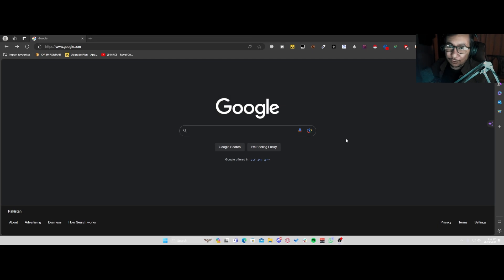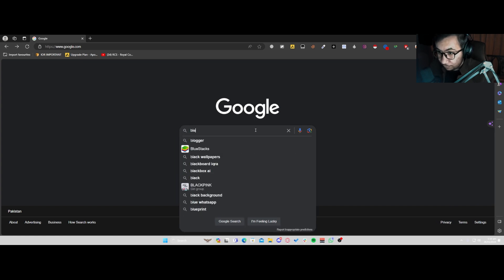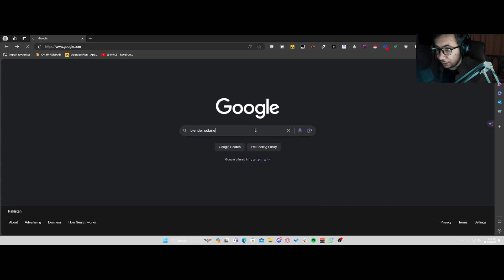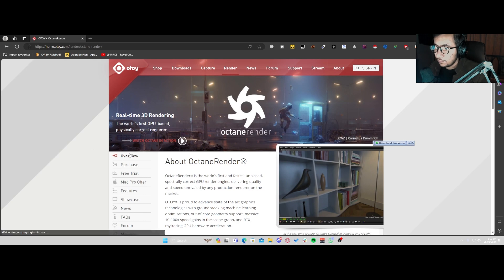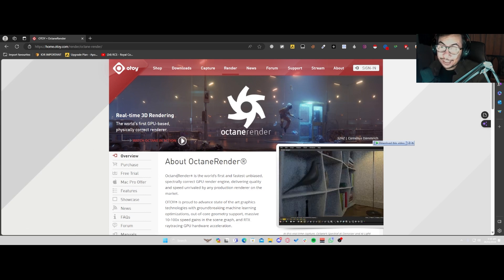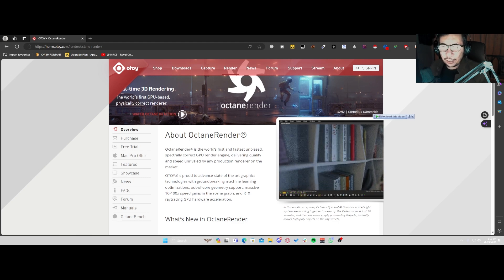So we basically need to go to our browser of choice — mine is going to be Microsoft Edge — and I'm going to go into Google and type in Blender Octane. I'll come over here to the Otoys website. This might sound a bit confusing at first, but this is the only way you can get Blender Octane right now.